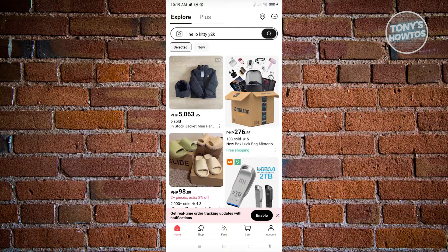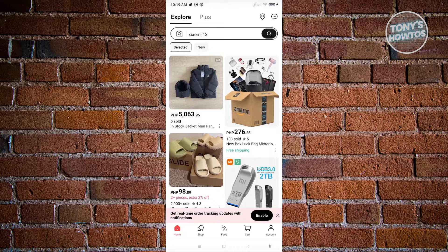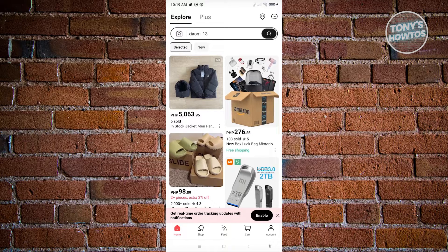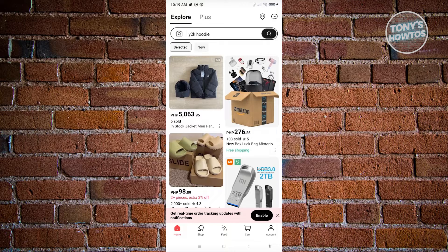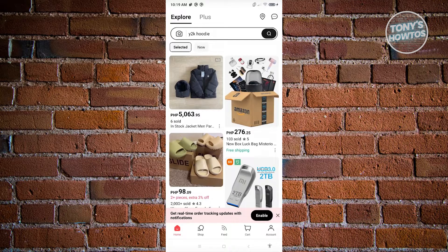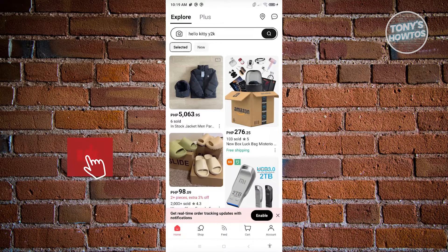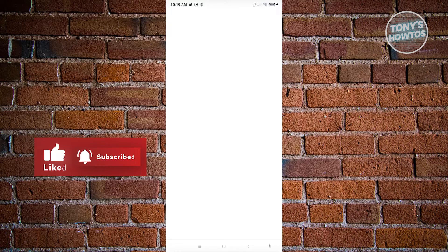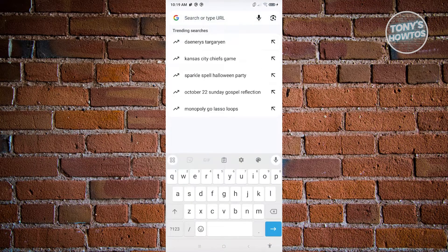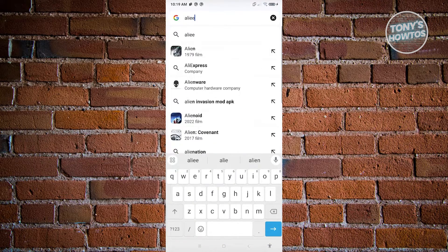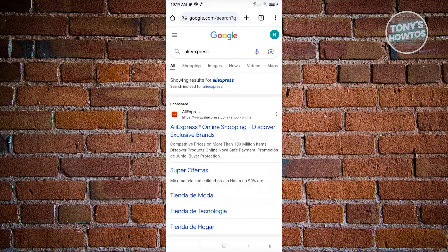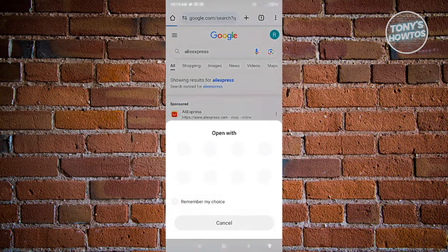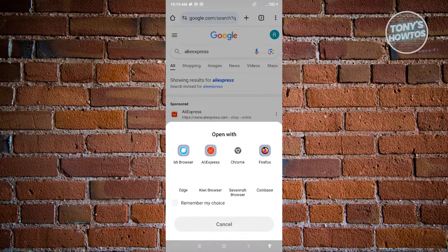If that doesn't solve your issue, the next thing and the last thing that we could do here is start using AliExpress via our browser. Because sometimes the application itself is going to be the problem or the one causing the issue itself. To avoid that, we want to use our browser here. Go ahead and open up your browser. You want to go to AliExpress. Once you've gone to AliExpress, you want to go ahead and log in and just start using it.